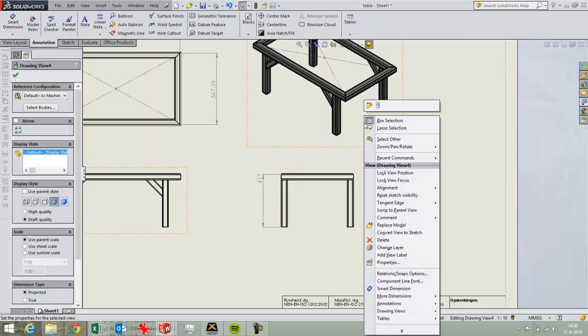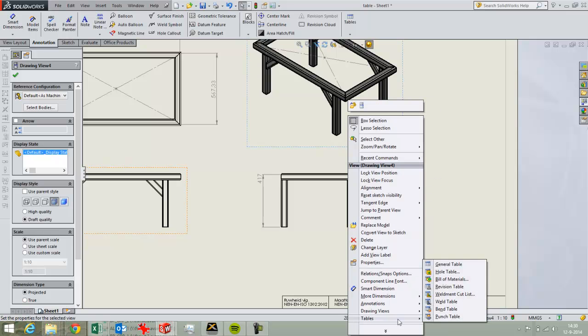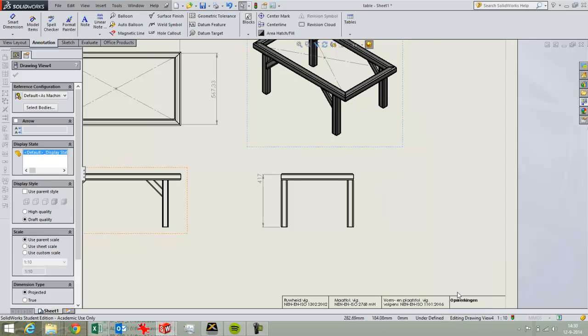You can place it in several ways. I find the most easy to click with the right mouse button and then use Tables and then Weldment Cutlist.